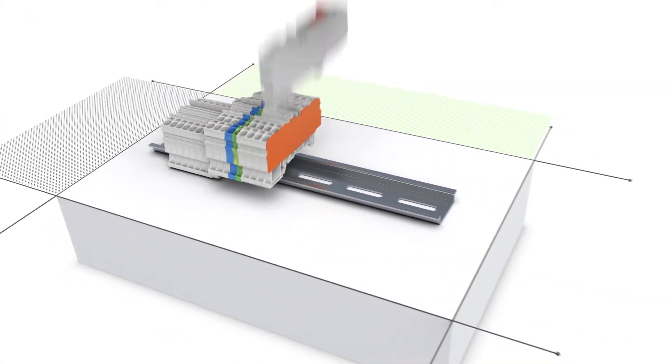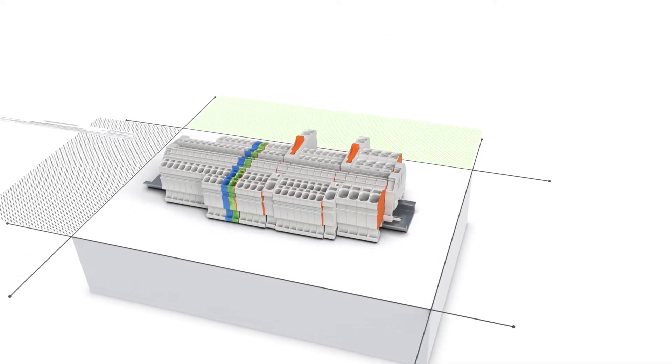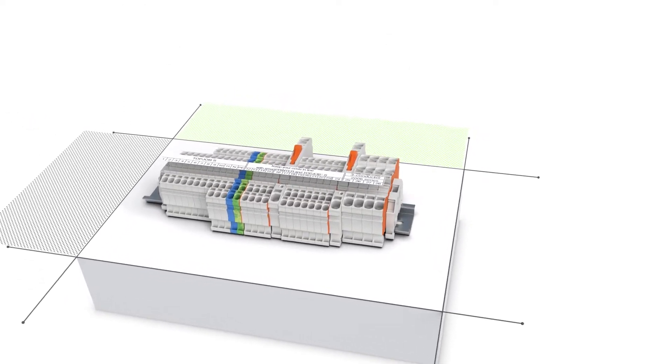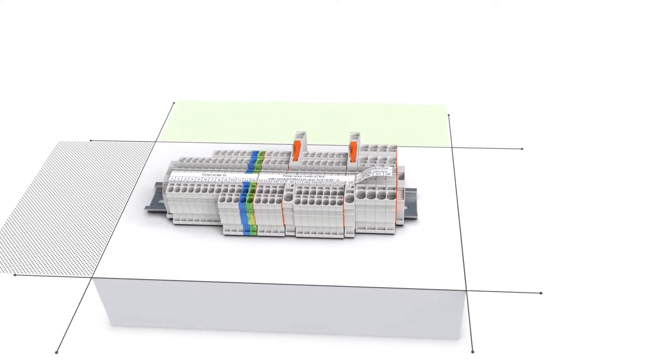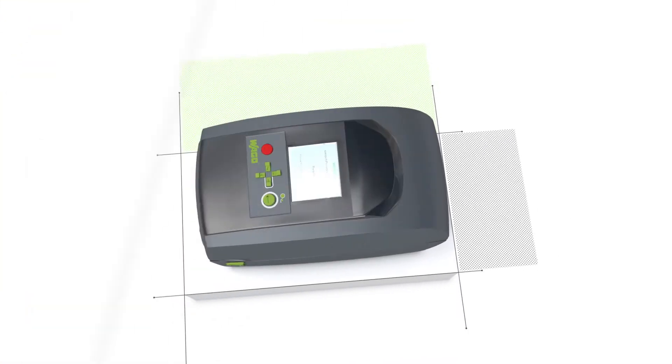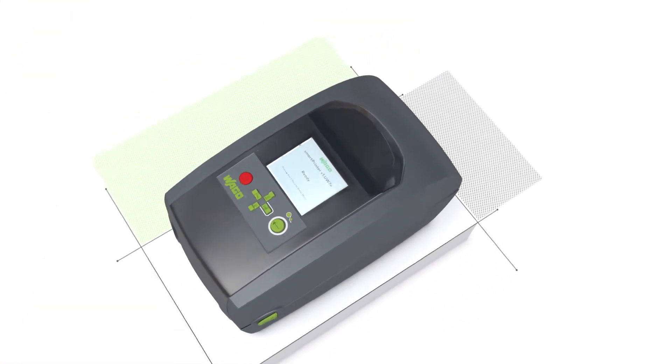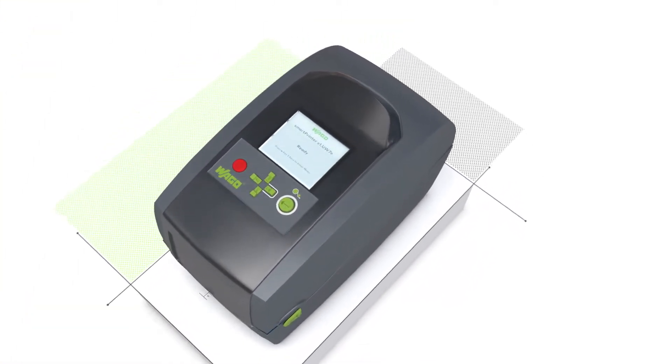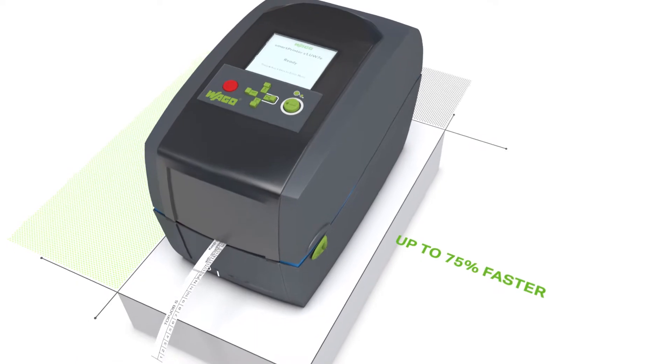Mark your rail mount terminal blocks even with different conductor cross sections with only one marking strip. Up to 75% faster thanks to quick printing and application.